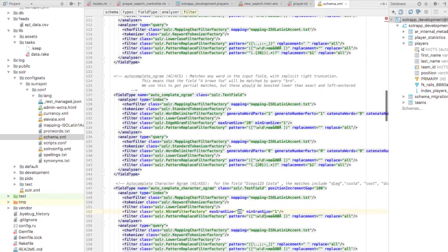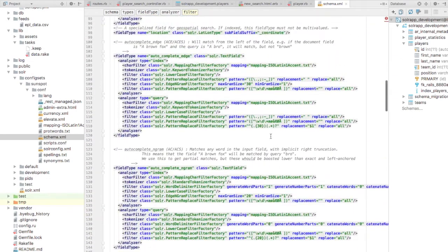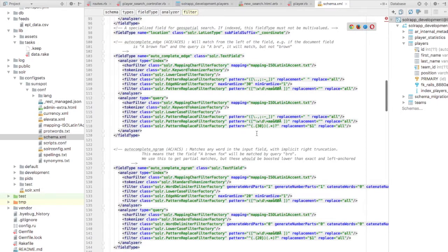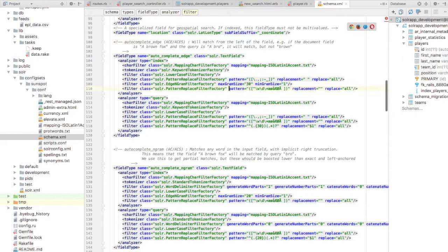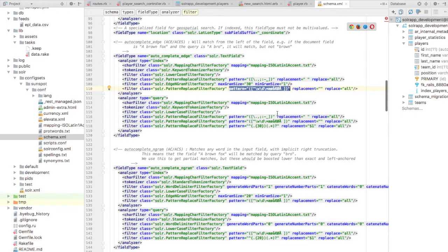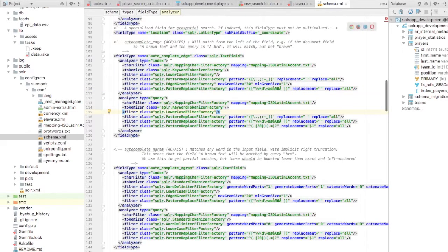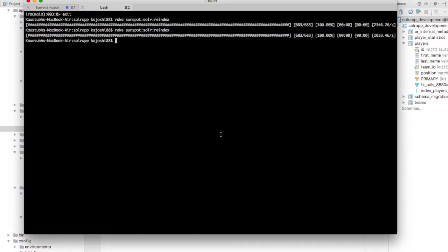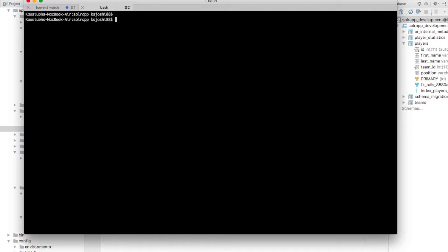And for your reference, this source code is also available with this video. So you can play around it according to your requirements and get the configuration, full text configuration that whatever your application requires according to the functionality that you are building. So now let's move on to another full text functionality called as boost.